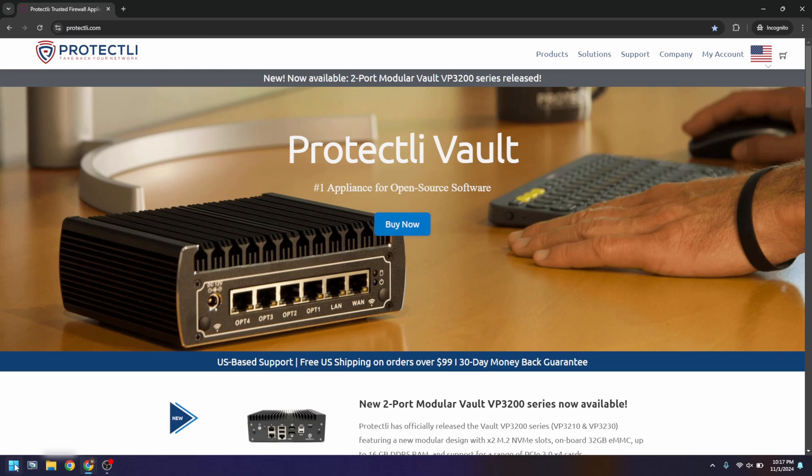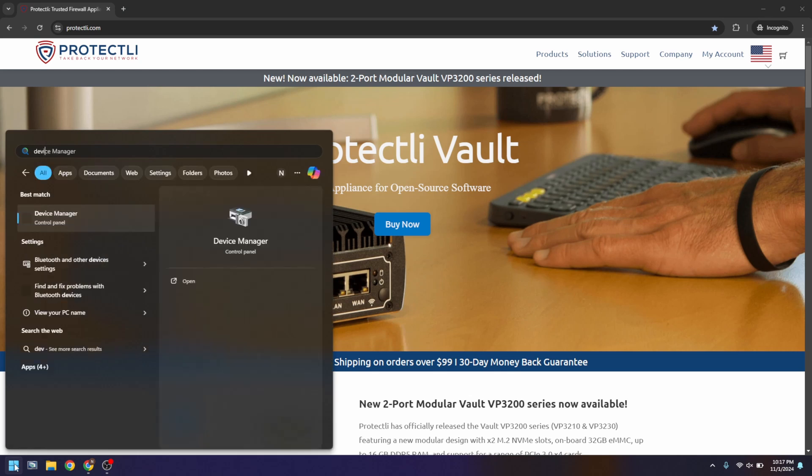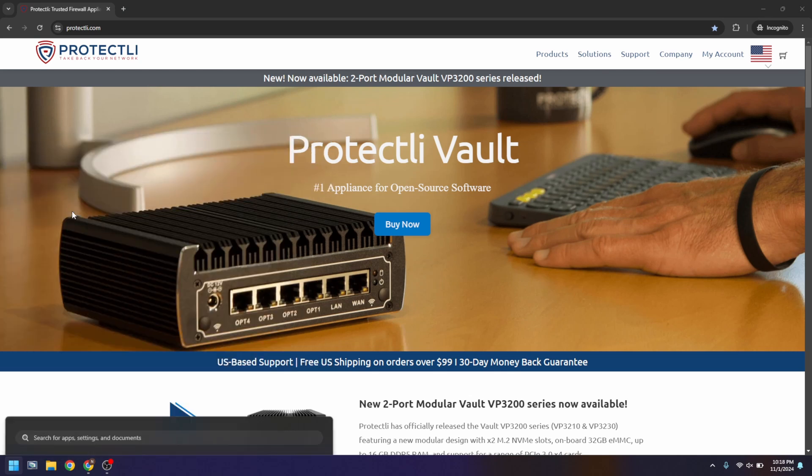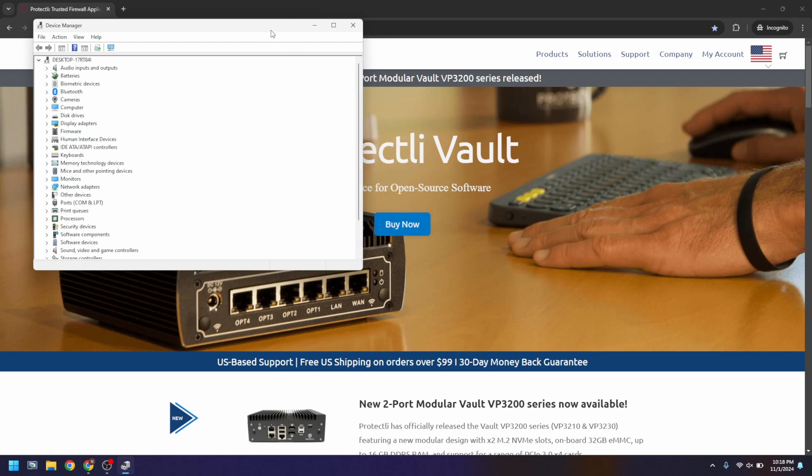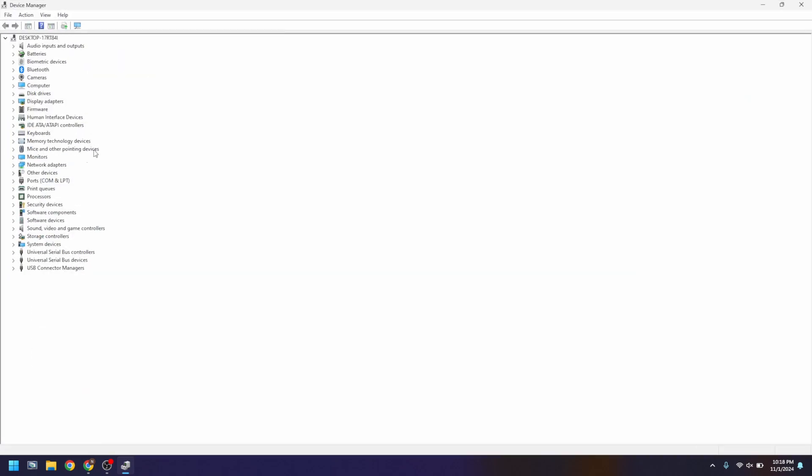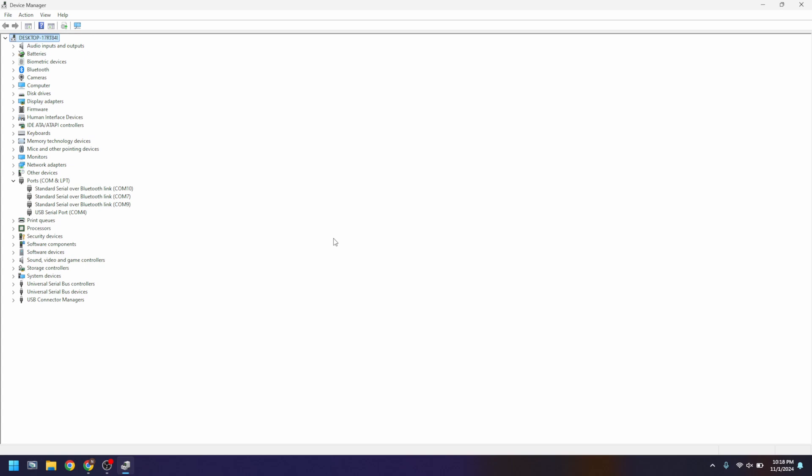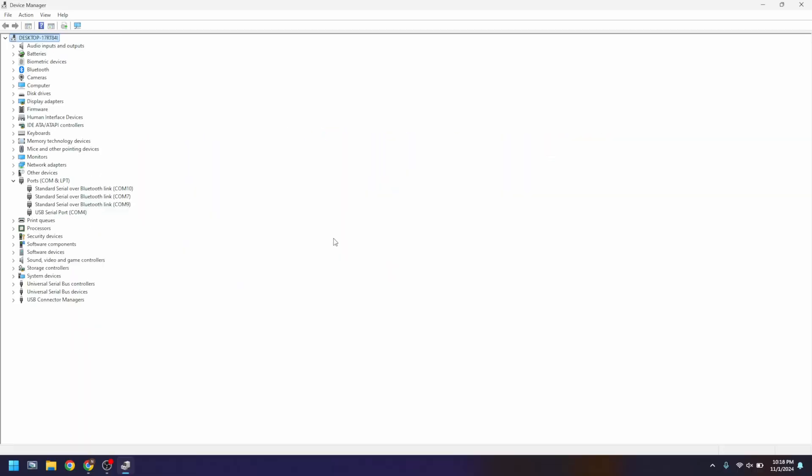Here's how you use the COM connection on Windows. First, open up your device manager by searching for device manager in your Windows search bar. After opening the device manager, drop down the ports section. In the example on screen, our USB serial port was given the name COM4. On your computer, you'll need to use extra software in order to access the COM port.